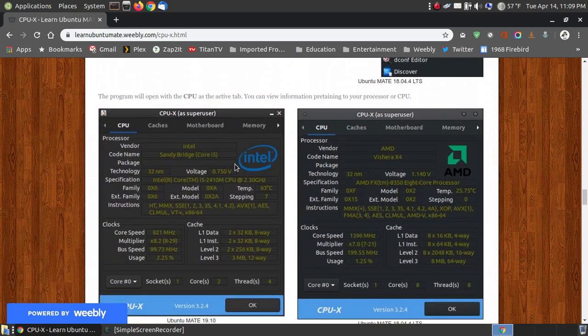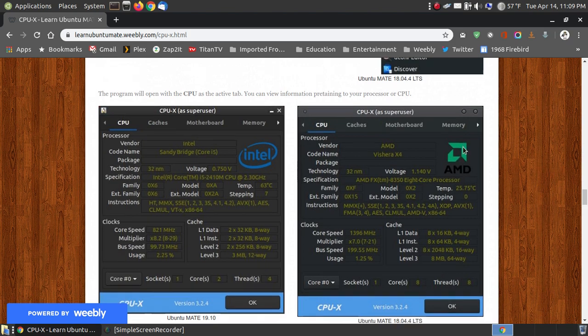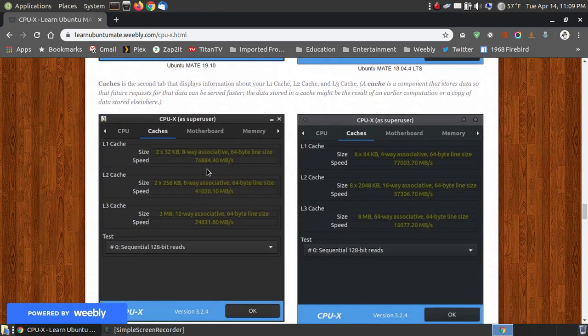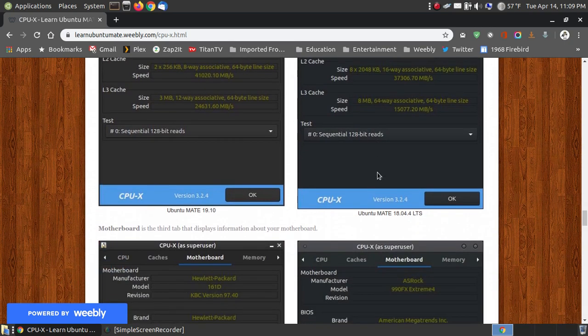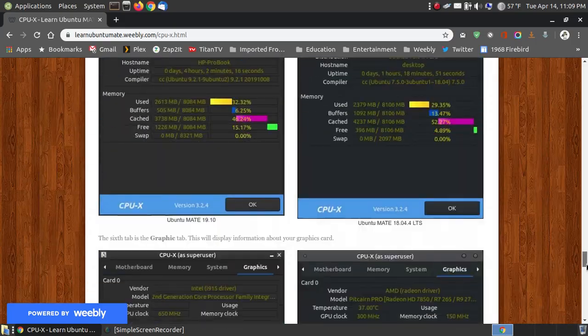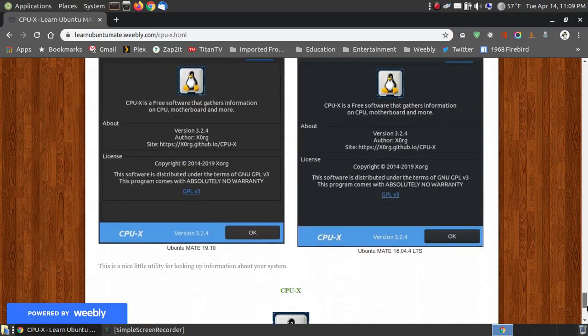This is for my Ubuntu 18.04.4, the long-term support, my desktop system, and this is my old laptop that you see that I'm using here. This old laptop is using an Intel processor. The desktop uses an AMD. If you go through here, this is the Ubuntu 19.10 on the left-hand side. This is the 18.04 on the left-hand side. So you can see images of how the program looks.